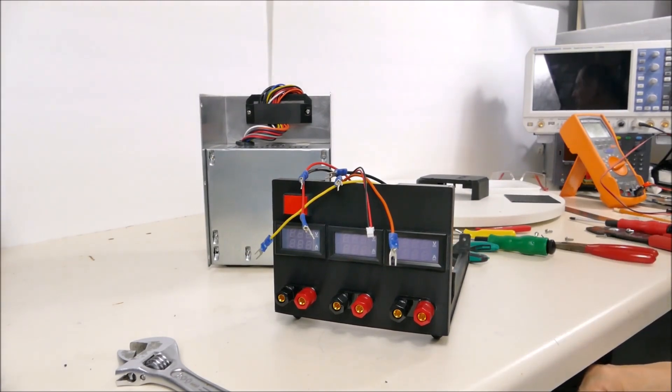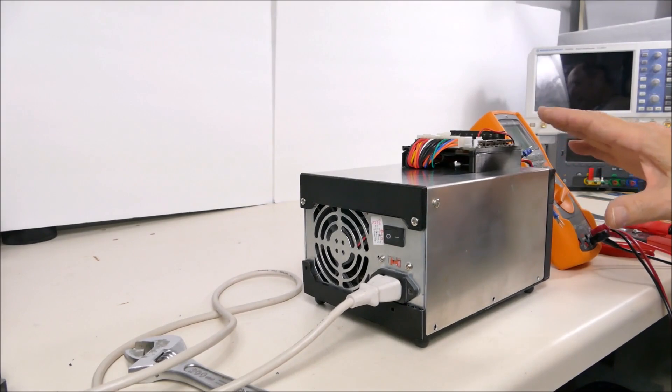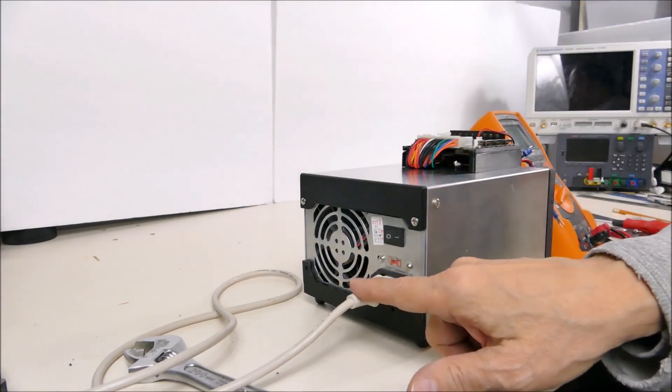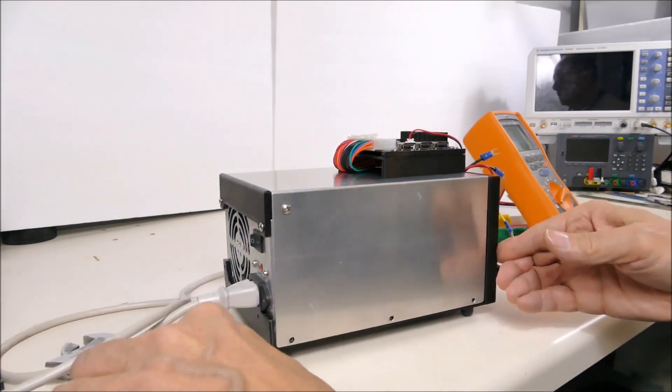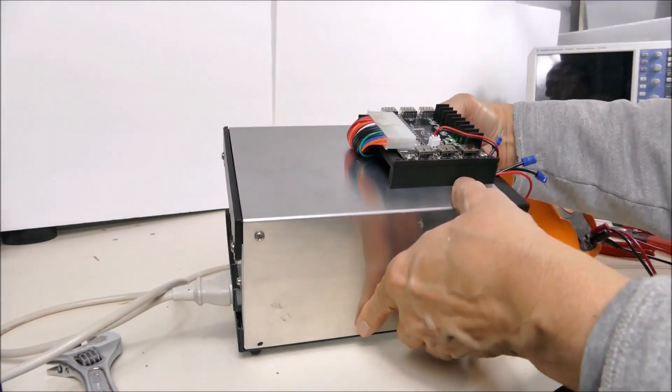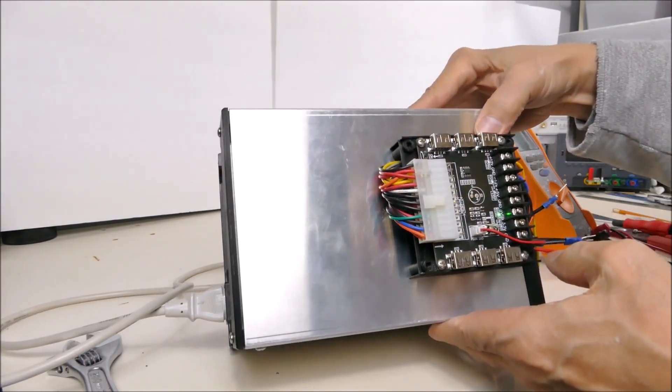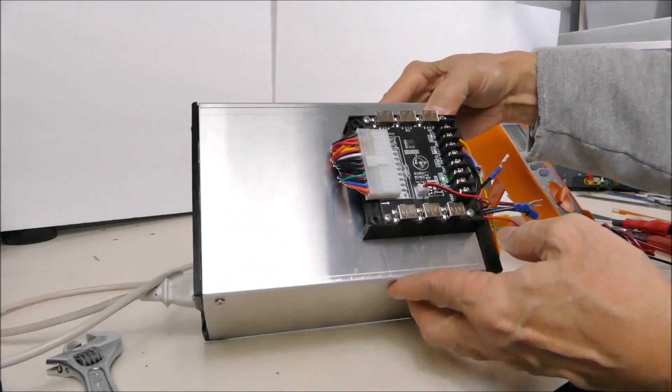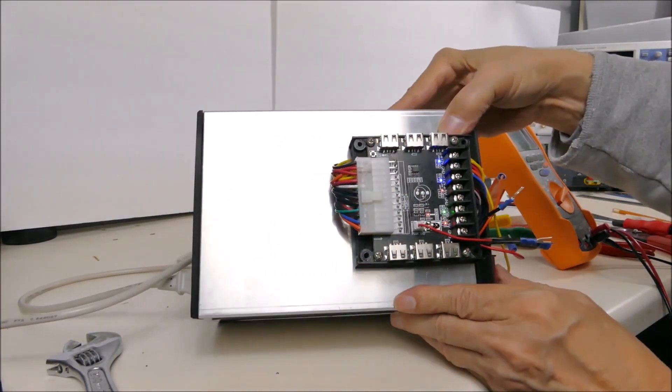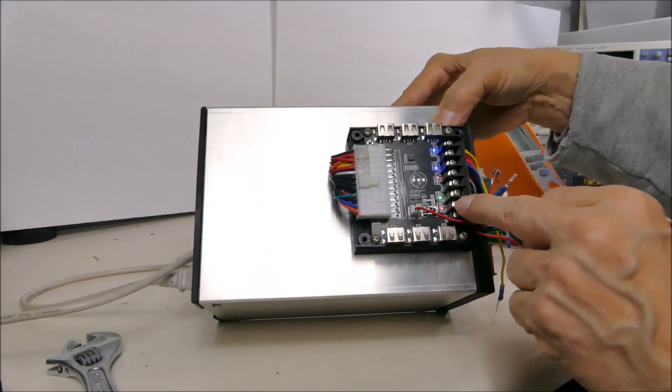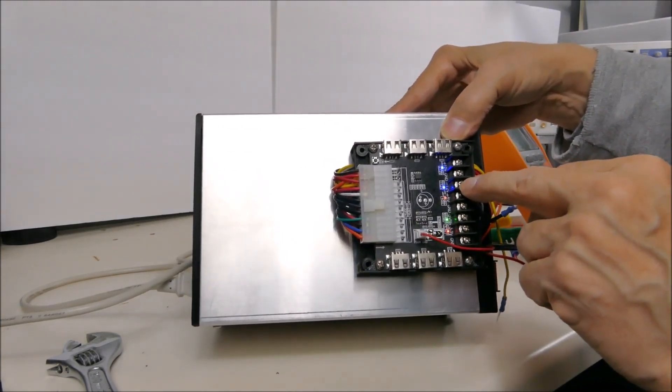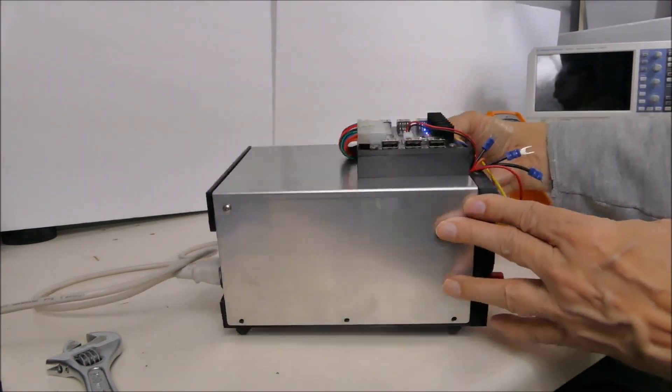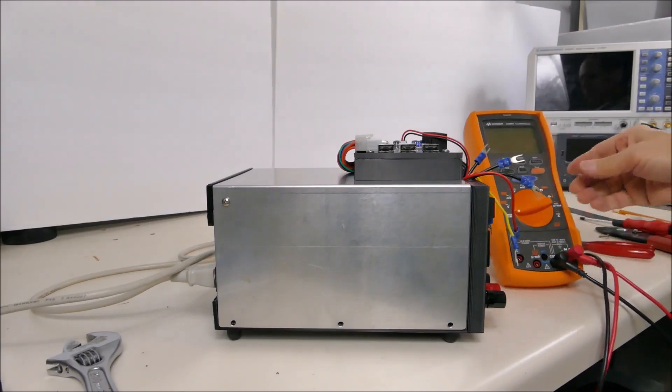So just before I hook up the barrier strip I better check that the power supply actually works. So I plug in power, turn it on. I don't know if you can see that but the standby LED is on and if I hit the power button all LEDs come on - 3.3 volts, 5 volts, minus 12 volts and plus 12 volts. So the power supply appears to be working. I'll just check it with my voltmeter.